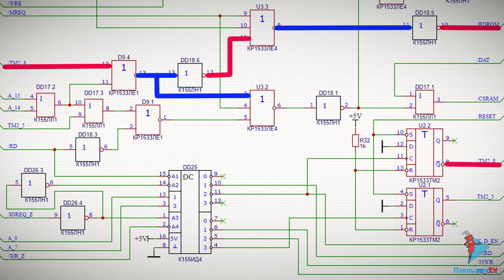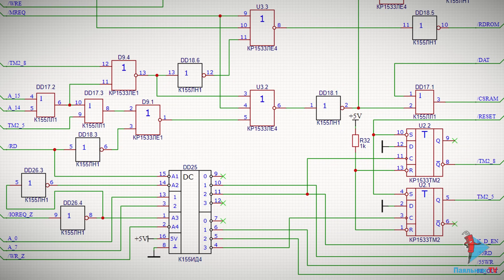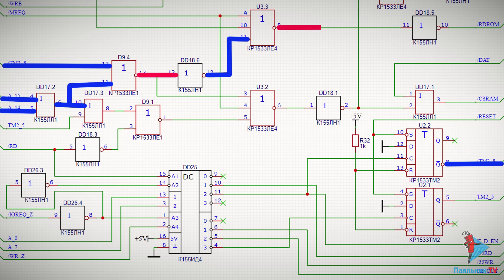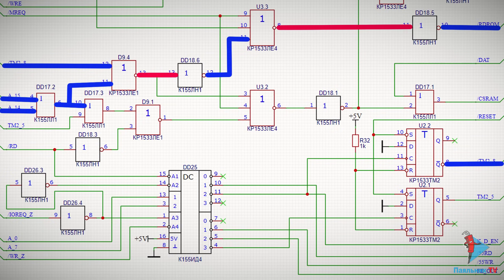Низкий уровень сигнала RD_ROM как раз и активирует чтение из ПЗУ. Пока триггер находится в установленном состоянии, при обращении к первой странице памяти (0 на линиях A14 и A15) сигнал пройдёт через «2ИЛИ-НЕ» и попадёт на «3ИЛИ-НЕ», и при нулевом уровне на линиях RD и MREQ активируется чтение из ПЗУ. Таким образом, при включении компьютера ПЗУ работает ровно до того момента, пока код загрузчика не скопируется в оперативную память.